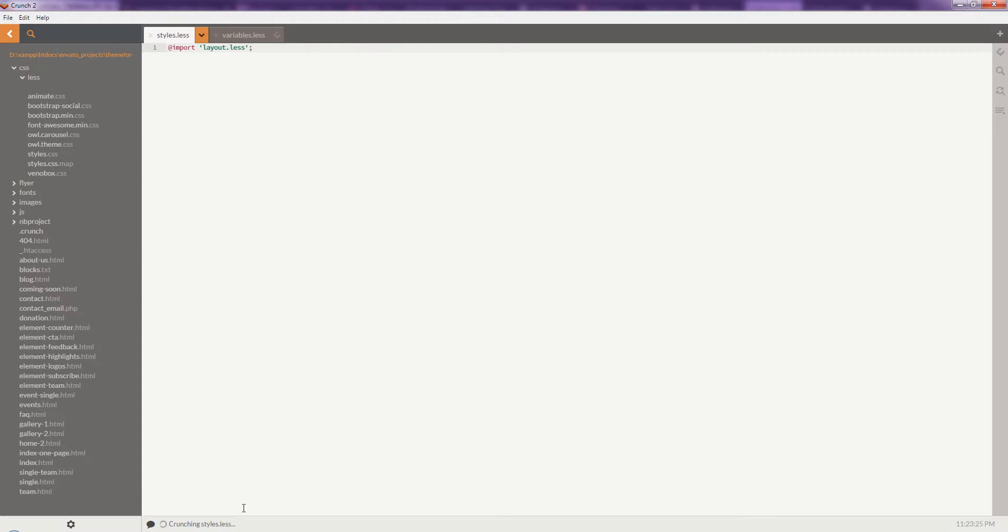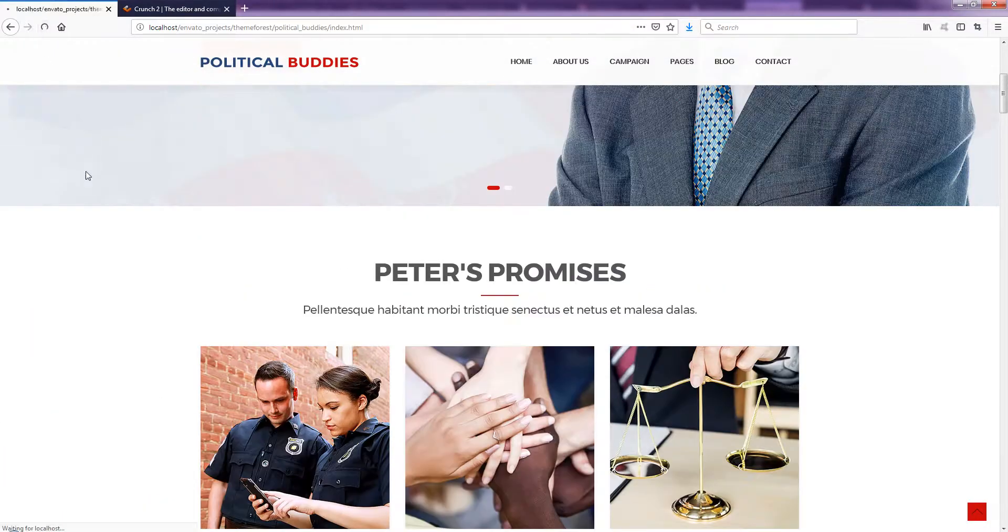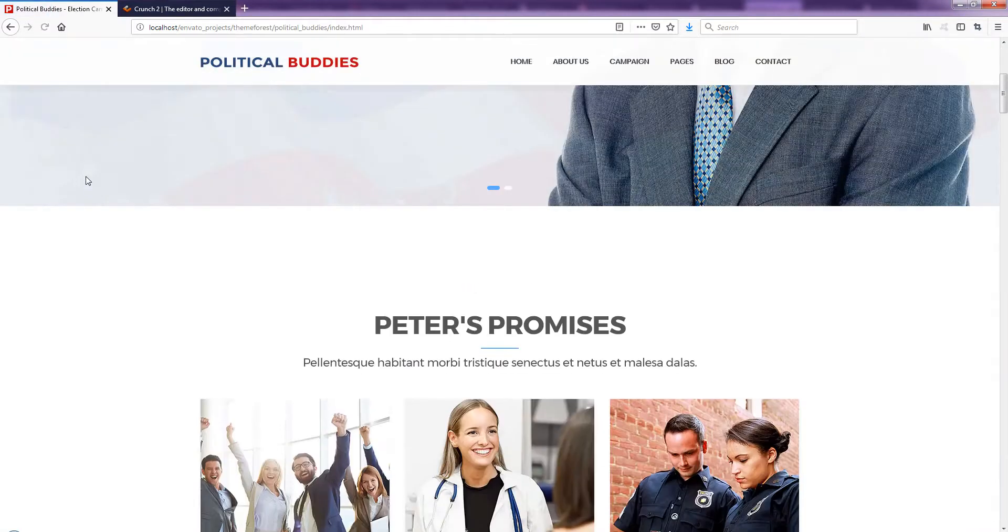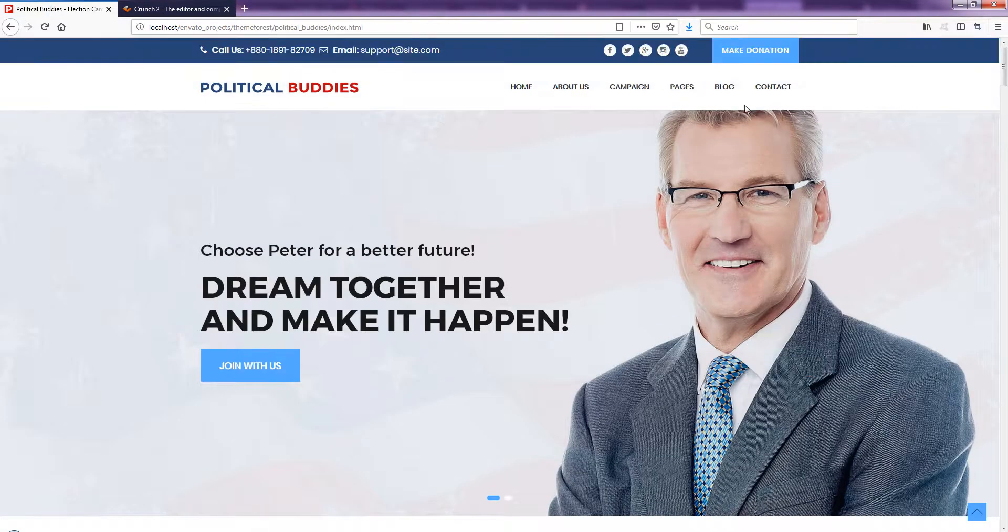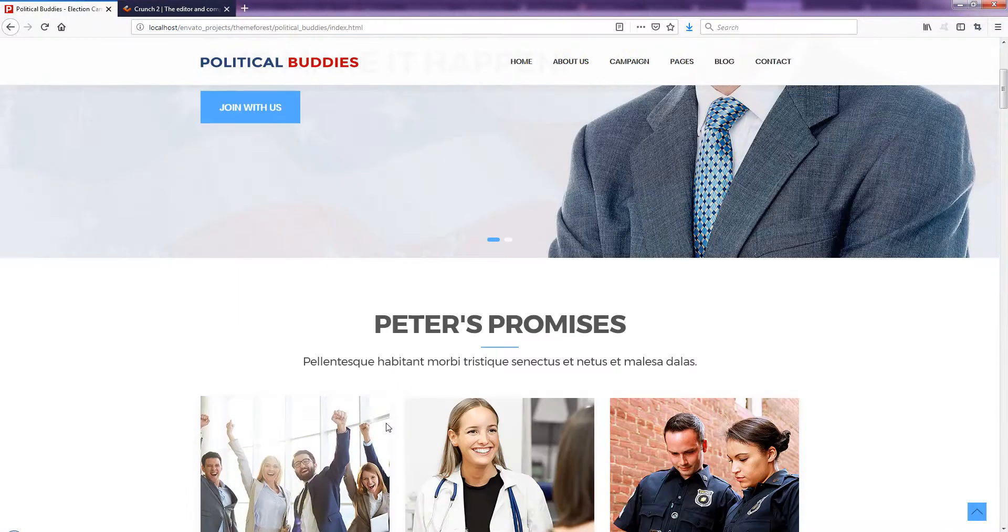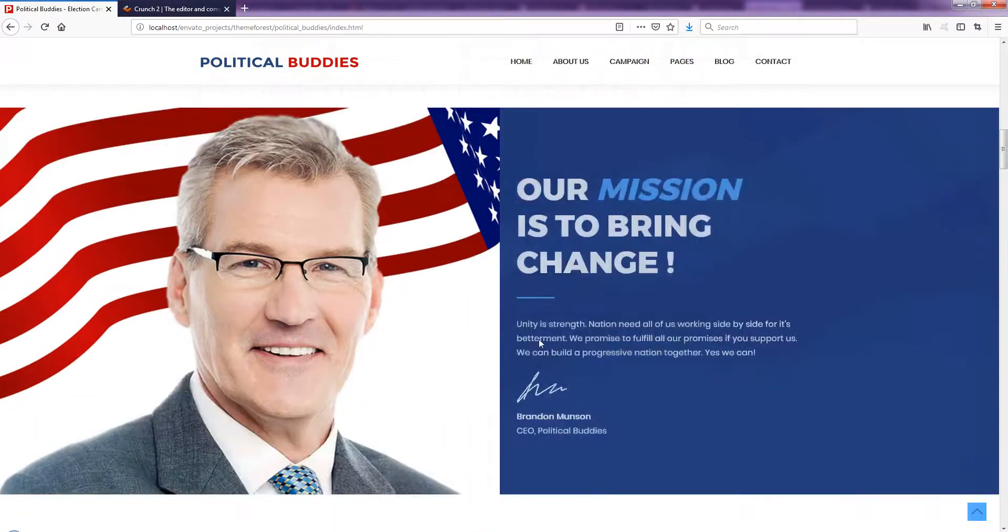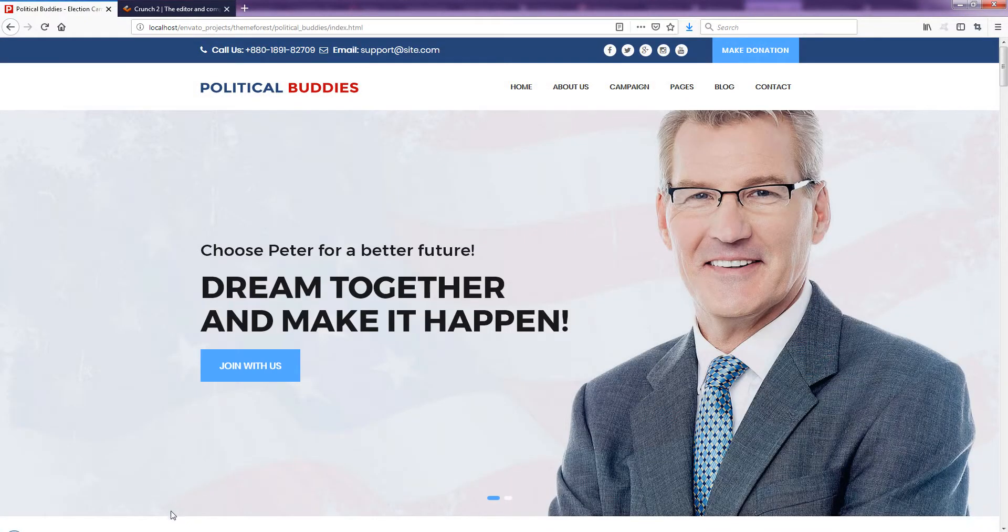And you can see it's done. Now check our site, refresh the page, and hopefully we will see the change in here. It's very easy. Now we are going to change the secondary color.